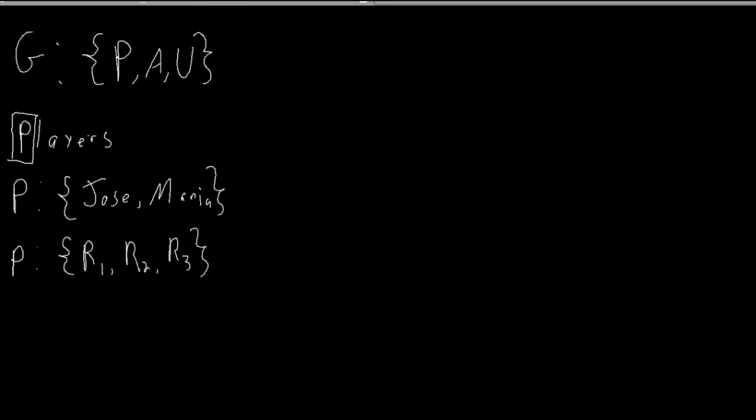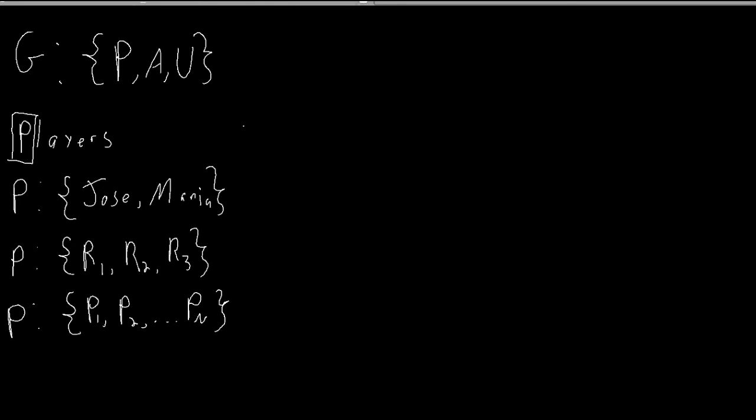More generically, I'll typically refer to players as just the set where the players are P1, player one, player two, up to player n. So a game that has n players is, surprisingly enough, just called an n player game. So players, P, is a set that lists the decision makers in a game.